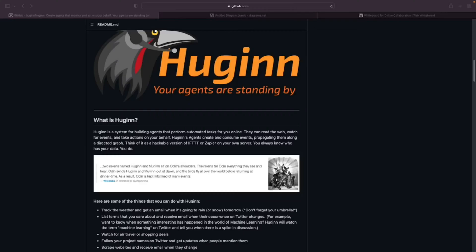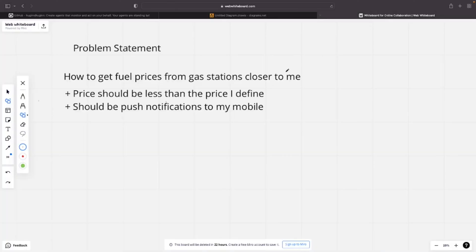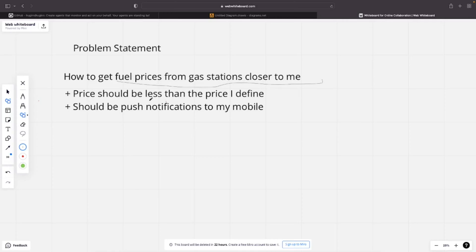Hello everyone, today I'm going to show you how you can use Huginn, an open source software, to get fuel price updates to your mobile phone as push notifications. What I'm trying to do here is to get fuel prices from gas stations closer to me, as well as I want the price to be less than the threshold I defined, and I need them as push notifications.